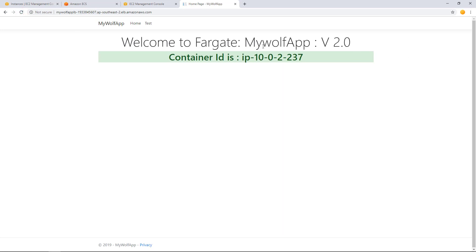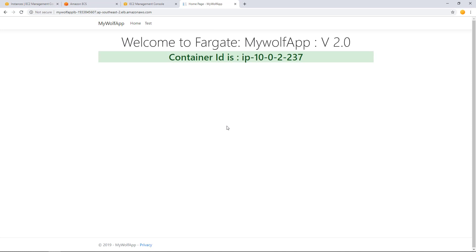Of course, we haven't changed anything in the application yet, and that's why you see the same message. But our continuous deployment pipeline is working fine. So to finish everything up, let's go and create a change in this web application and then publish it with Visual Studio Code.